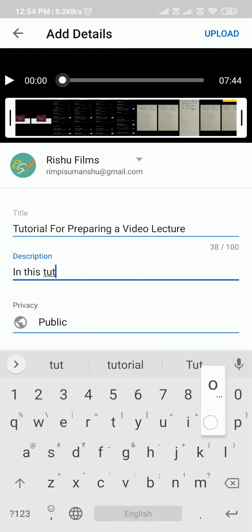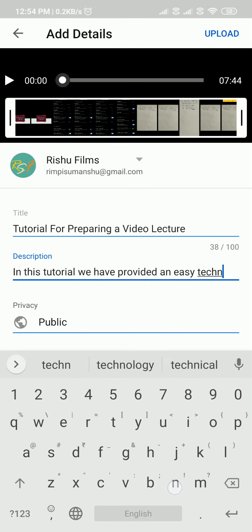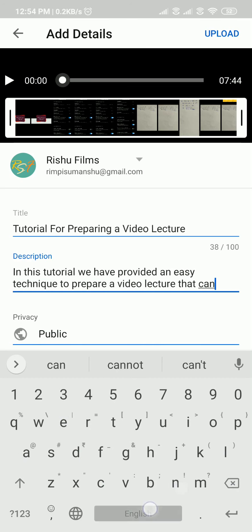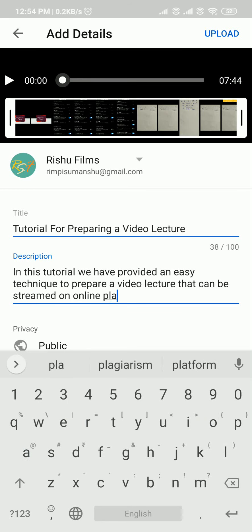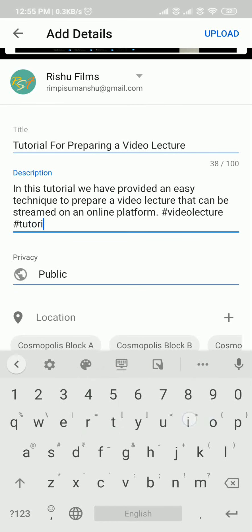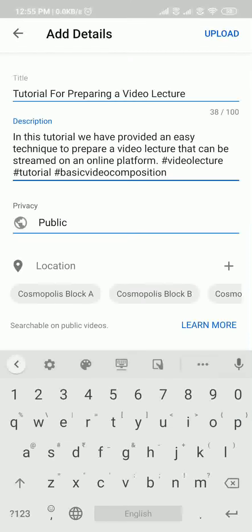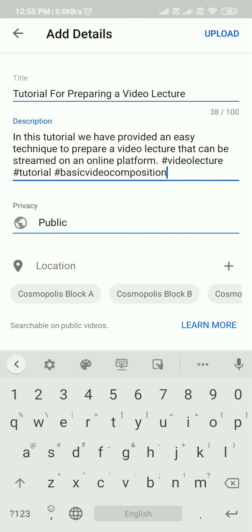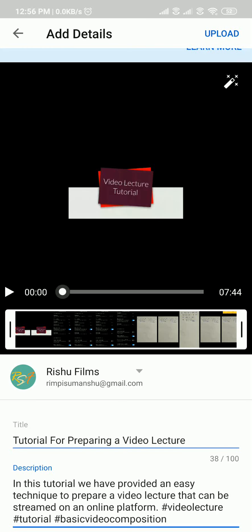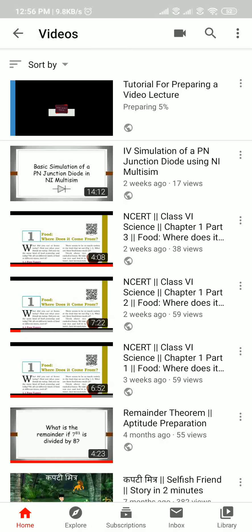Then you can write a description. You can make it searchable as a public video, and there you can click upload. Once you click upload your video starts being uploaded.